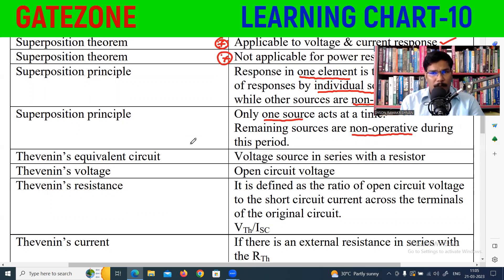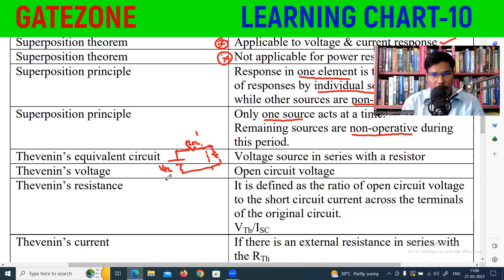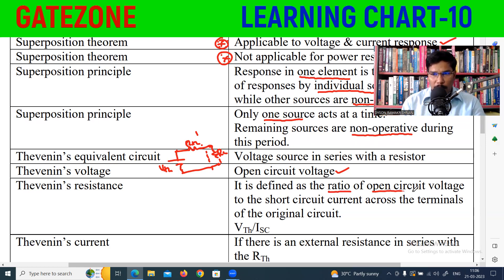Thevenin's equivalent circuit consists of a voltage source in series with a resistor. You find the Thevenin resistance (RTH) and then the load. The Thevenin voltage (VTH) is the open circuit voltage across the terminals. RTH is the ratio of the open circuit voltage to the short circuit current across the terminals of the original circuit — that is, VTH divided by ISC.